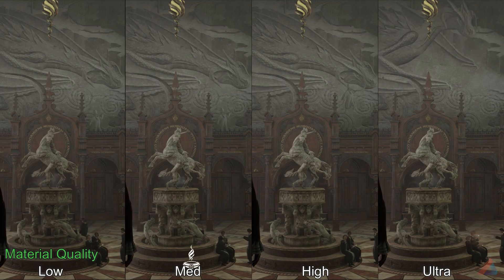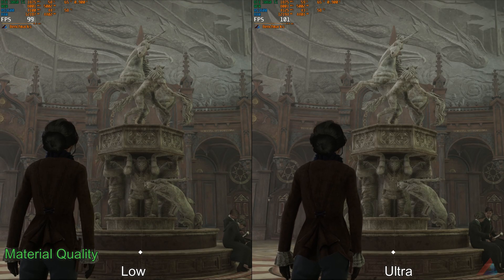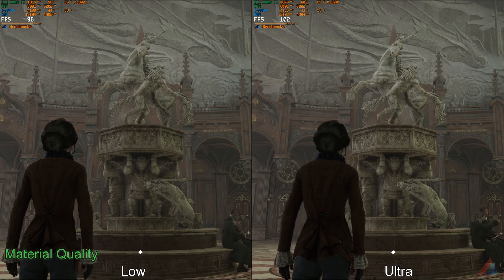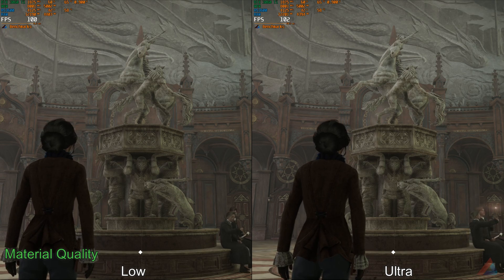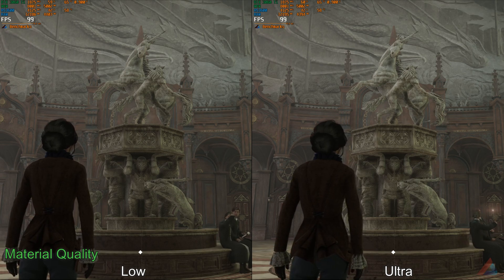Next is Material Quality. I have tested all the settings here but I did not see much of a difference. I would select ultra or high settings here.